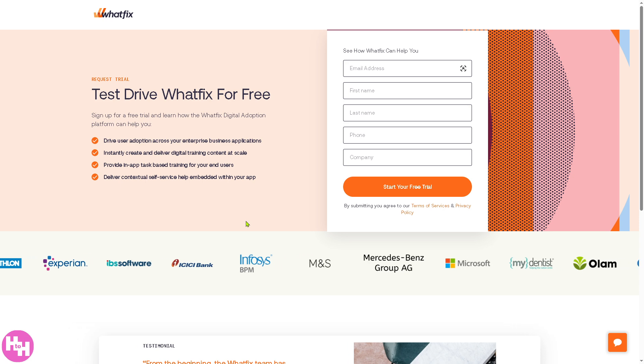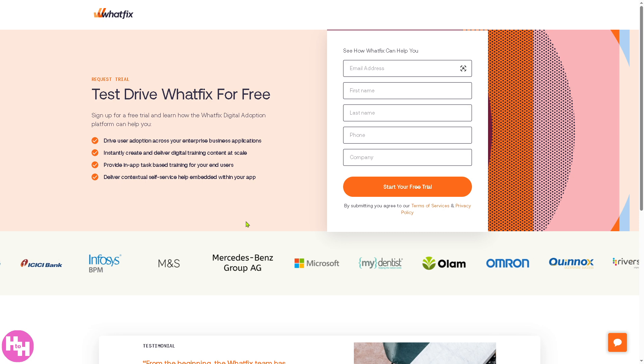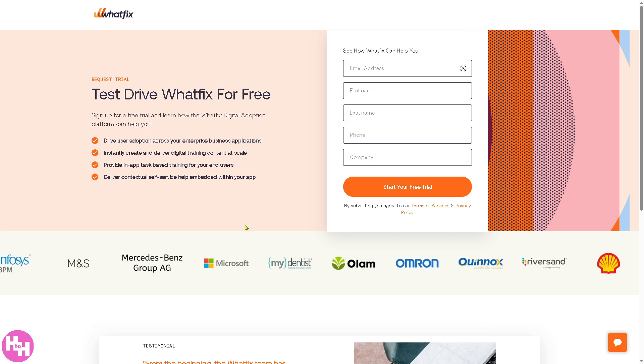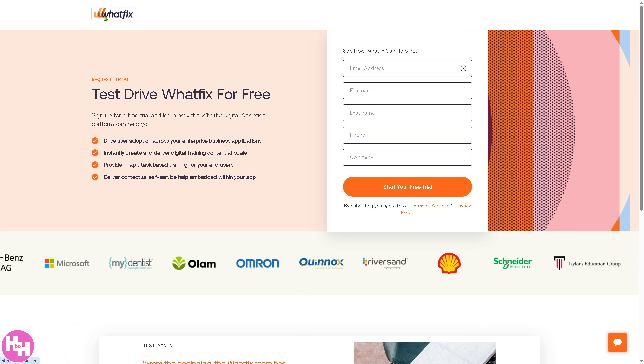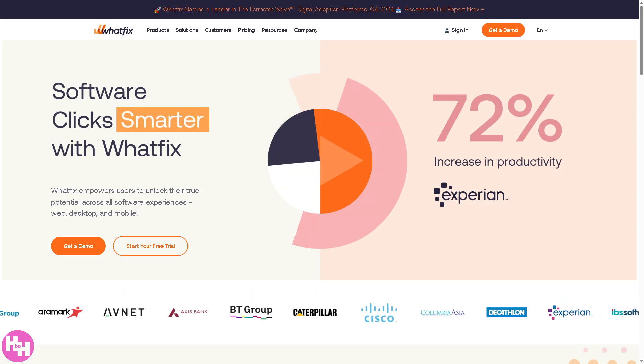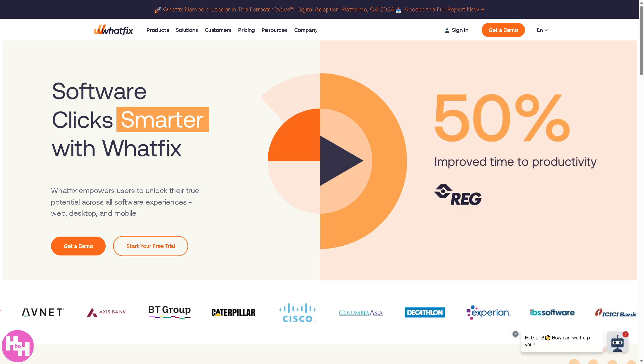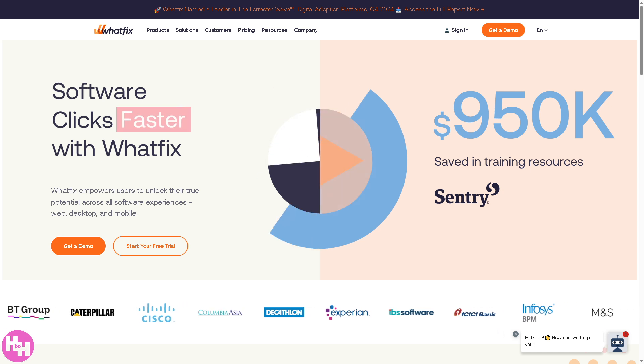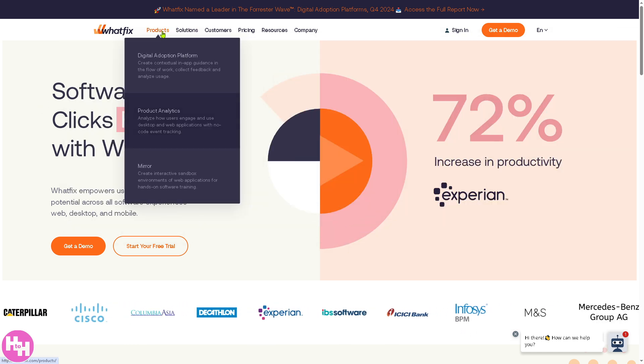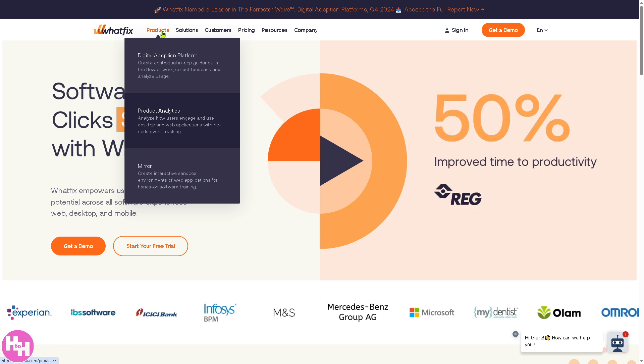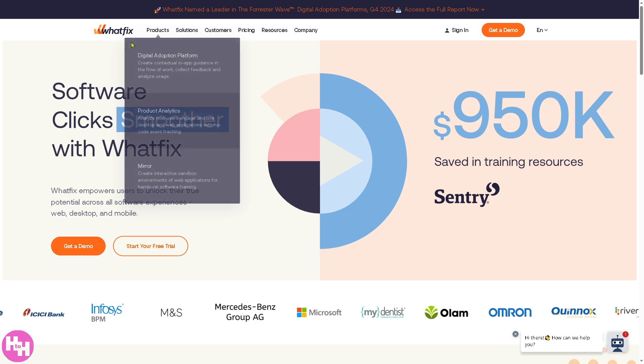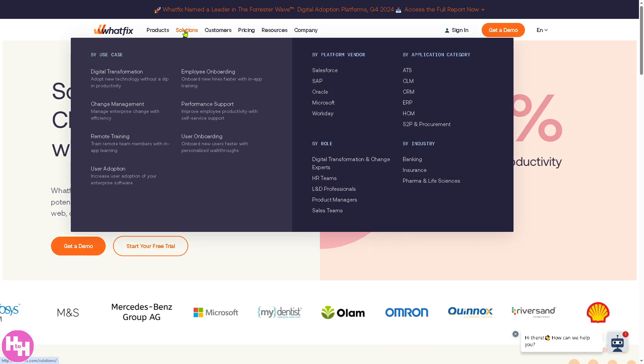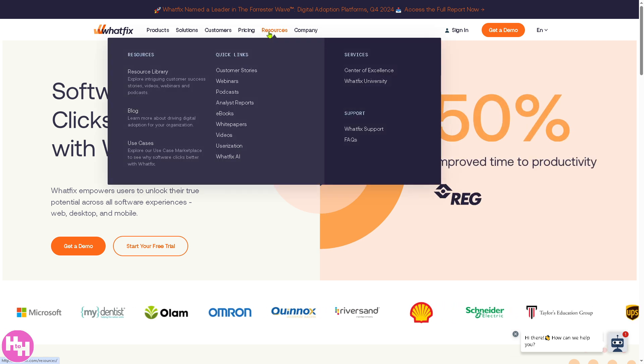One of the Whatfix support staff will schedule an interview, and then you fill in all the information needed and follow the on-screen instructions. But if you're not comfortable providing all the information and you want to just gain insights from the home page before diving into a commitment, that's okay. In the home page, you'll notice on the top corner there are six sections: products, solutions, customers, pricing, resources, and company.